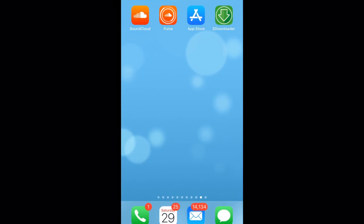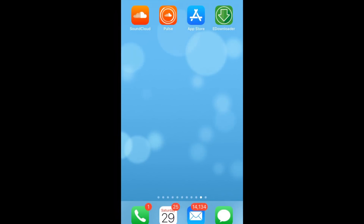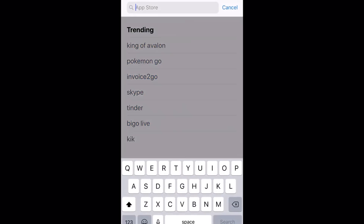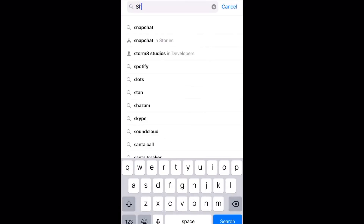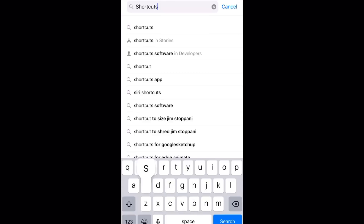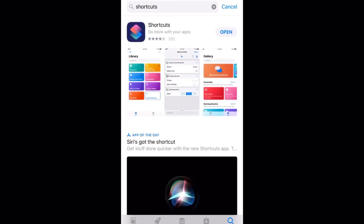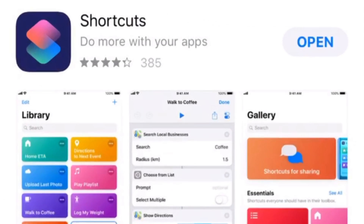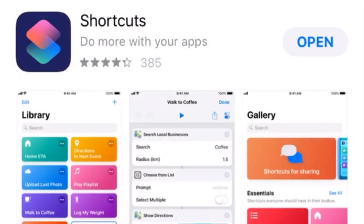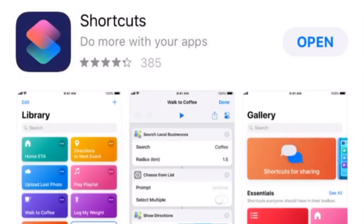The first thing we need to do is go to our App Store and download the Shortcuts app. Shortcuts used to be called Workflow and was recently bought by Apple, who made some improvements but also removed some features. It still has the ability to zip and unzip, so if you haven't got it just hit the Get button. I've already got it so I'm going to tap on Open and jump into Shortcuts now.